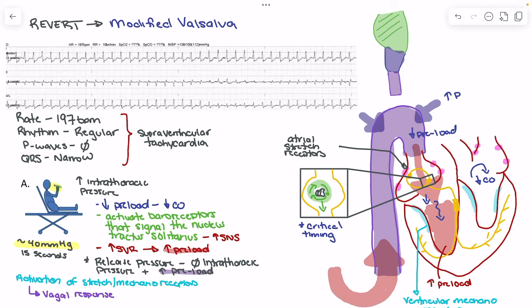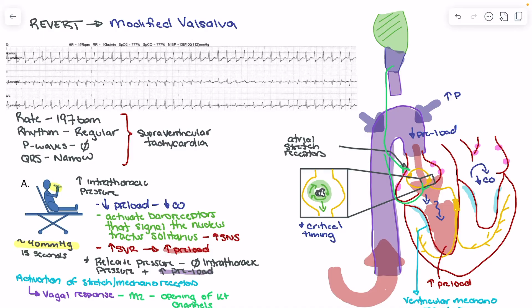The vagus nerve primarily acts on the SA node and the AV node. Signals sent to the medulla activate the vagus nerve, causing acetylcholine to bind to M2 receptors within the SA and AV nodes. M2 receptor activation leads to potassium channel opening, which typically produces a reduction in heart rate. What differentiates the modified Valsalva from the normal Valsalva is that we're pairing this 15-second intrathoracic pressure phase with sudden cessation — producing this vagal response — and we pair that with a positional change in the patient.